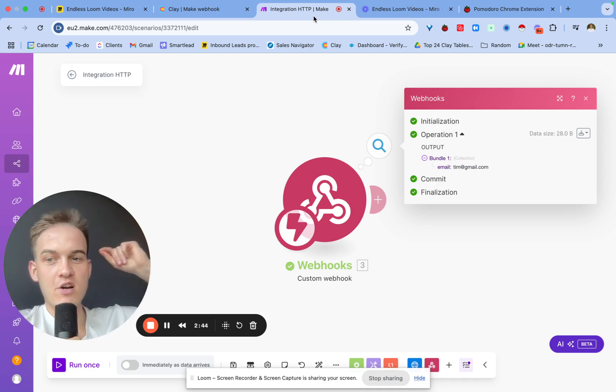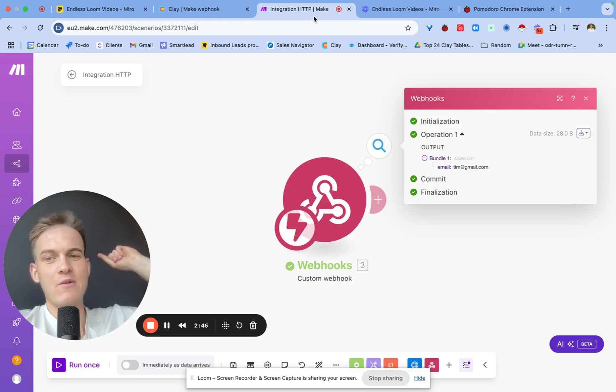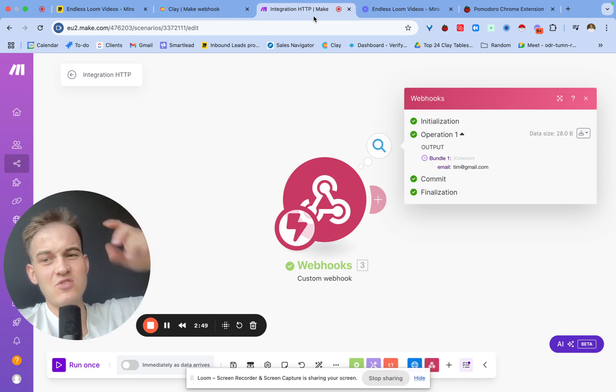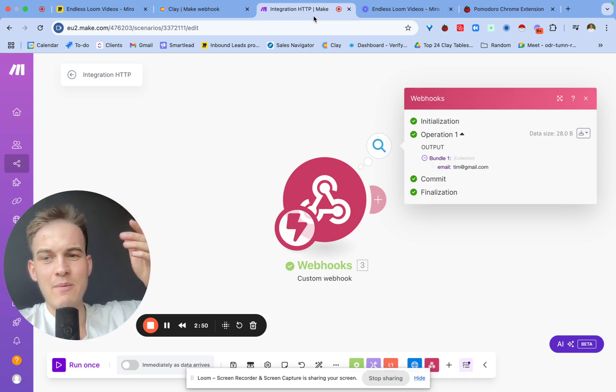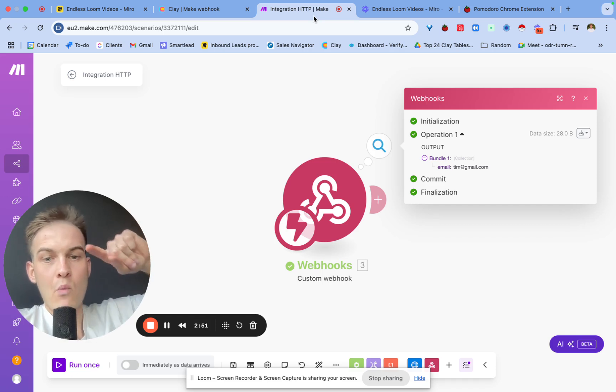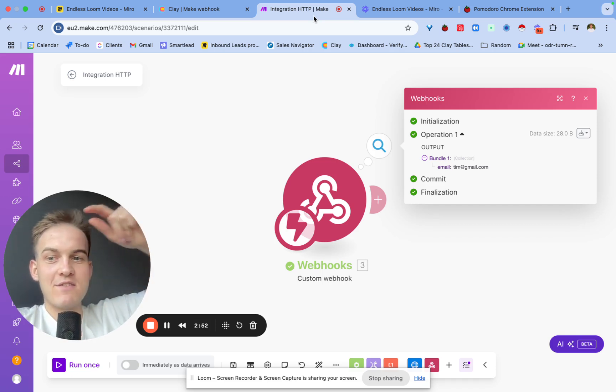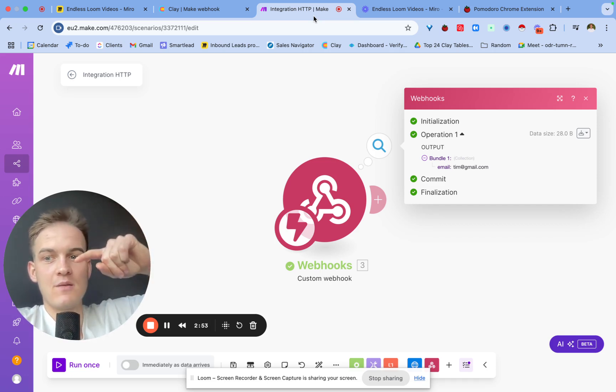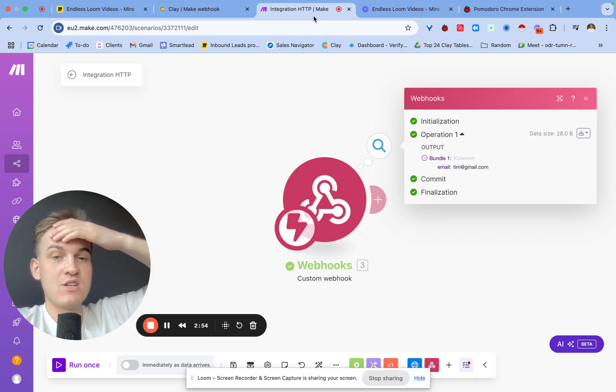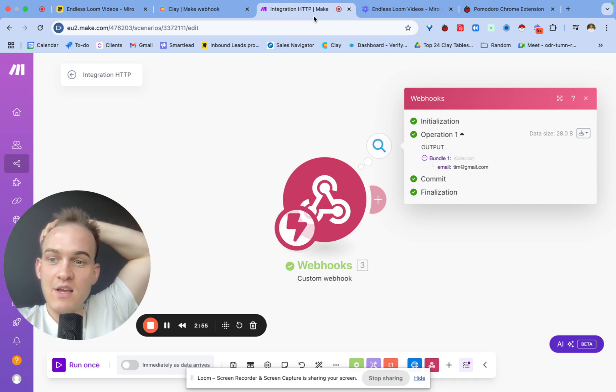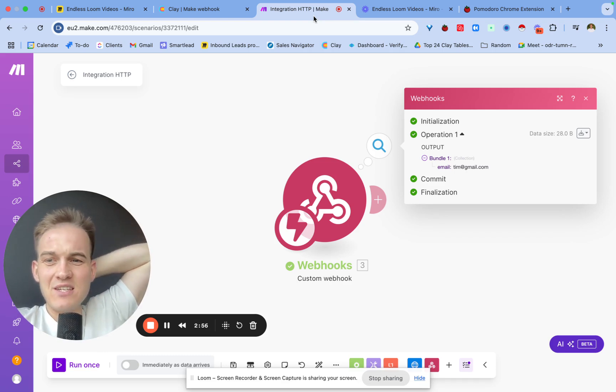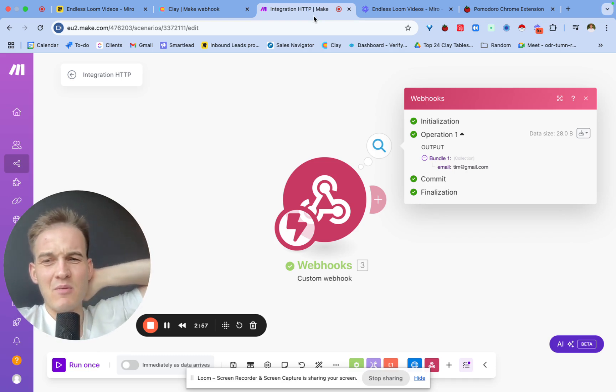For the purpose of this, I would recommend if you're still with me and if you're using Make for this, start running the Make webhook. At the same time we're going to save and run this row. With Clay, if the message here says 200, that means that the request was successful.